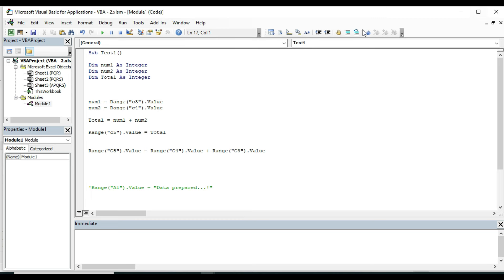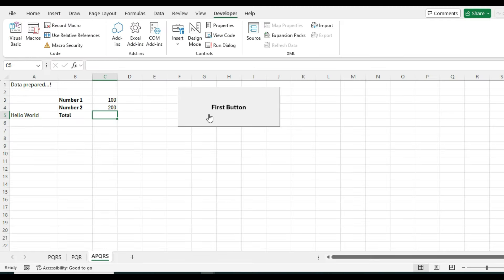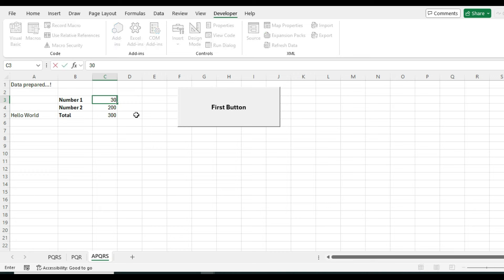Now I will comment block this code from here and run the code from this button. Press this button and the result is 300. If you change the value and click the button, the sum will be displayed. We programmed this simple sum using VBA.